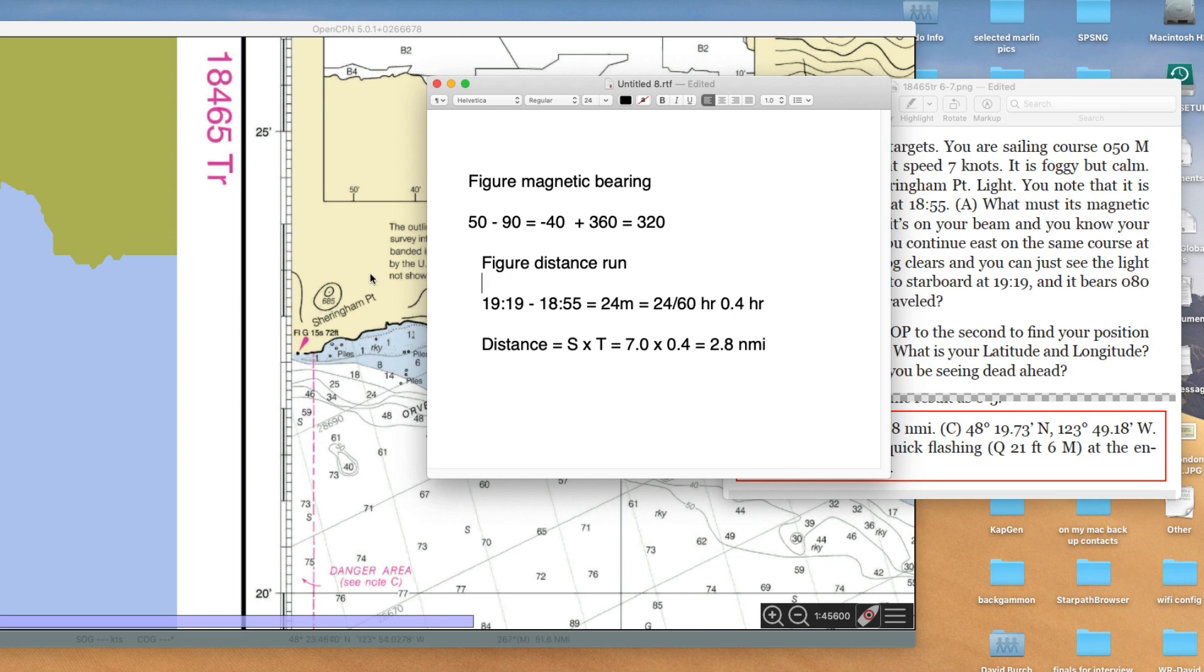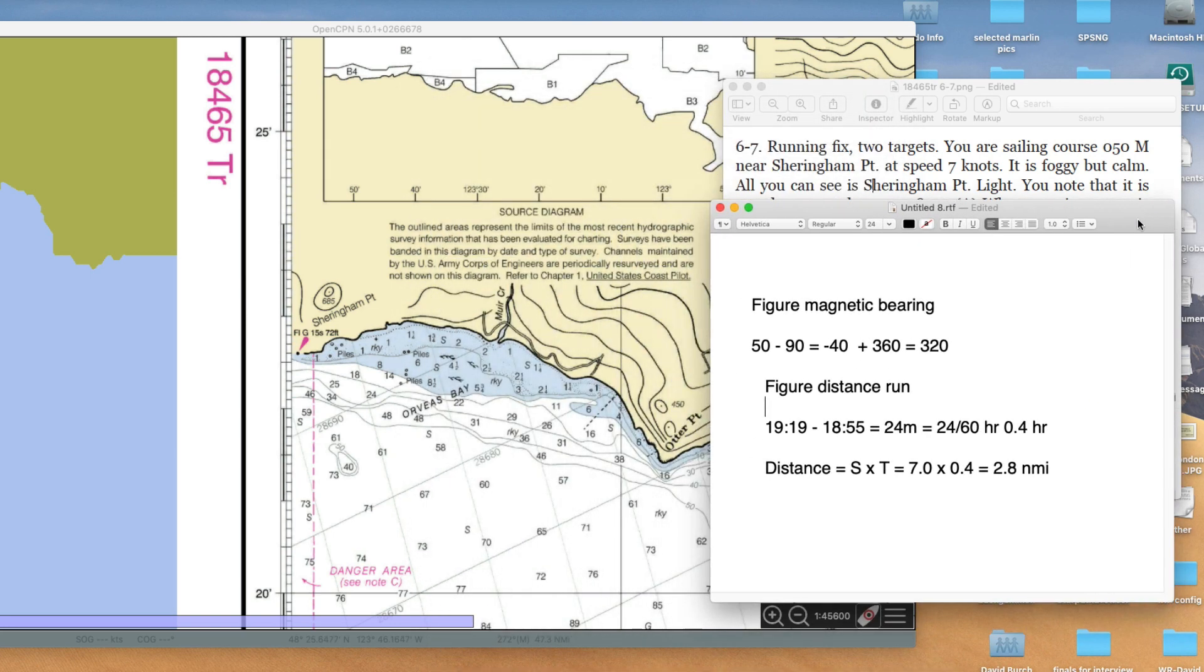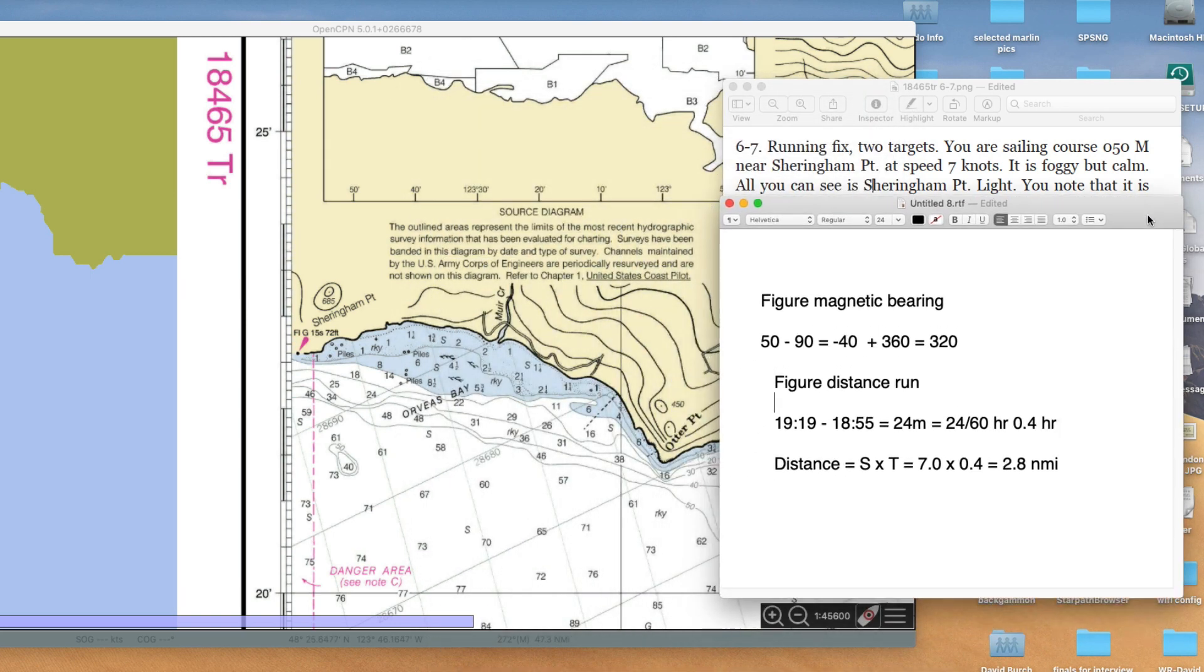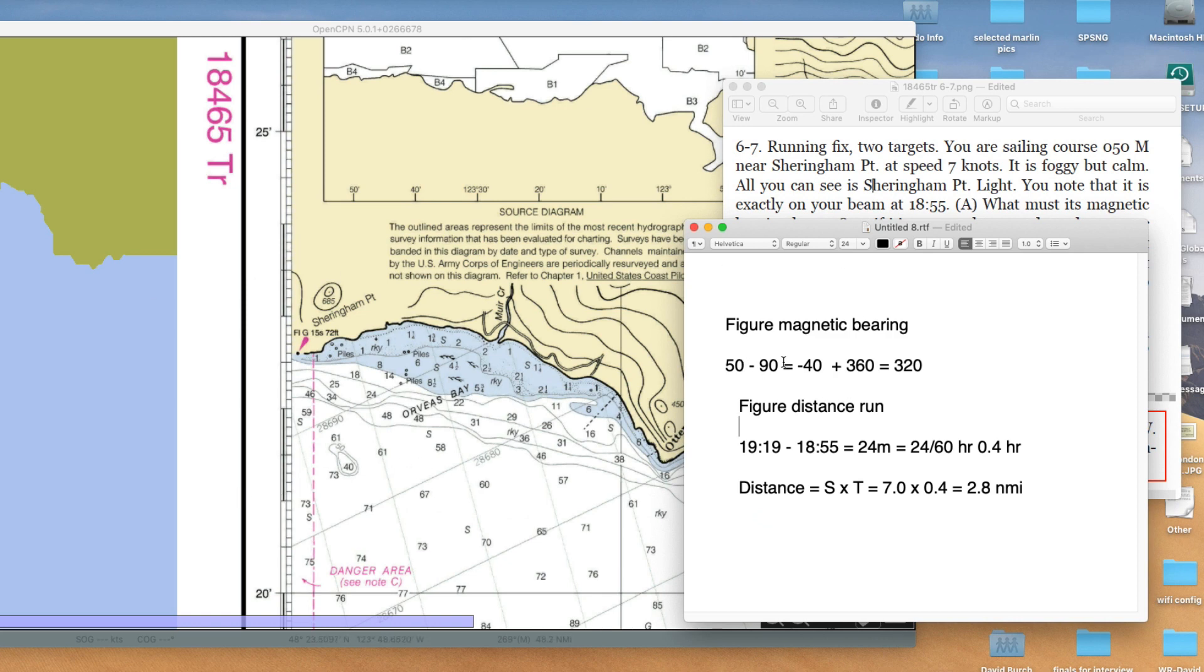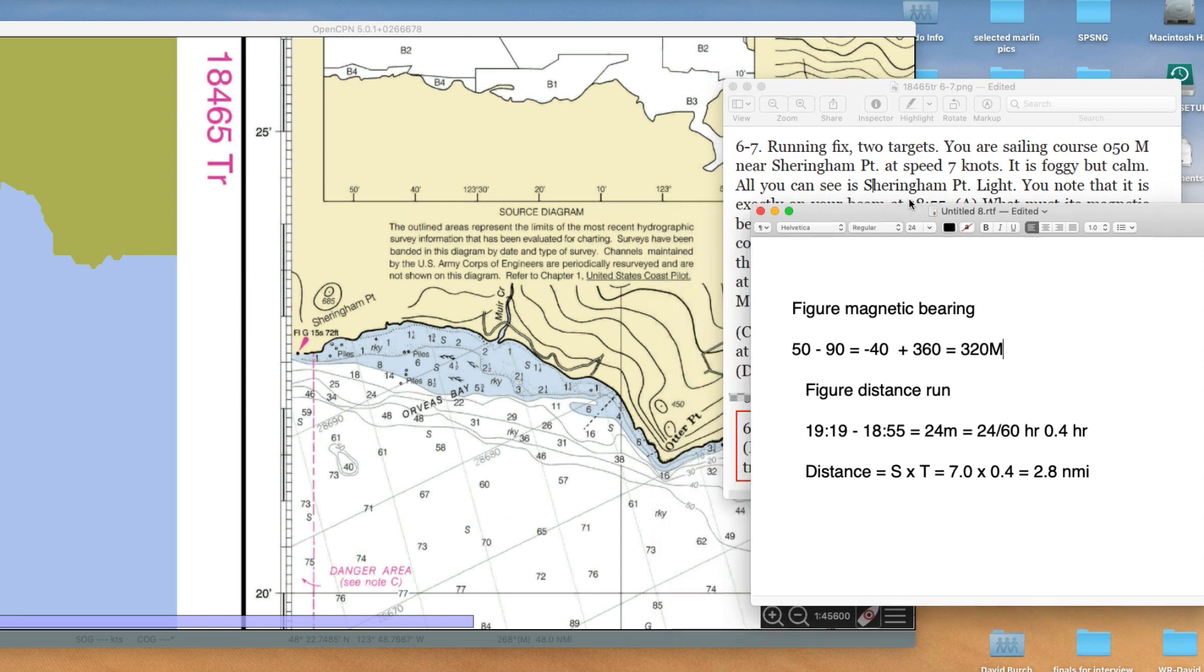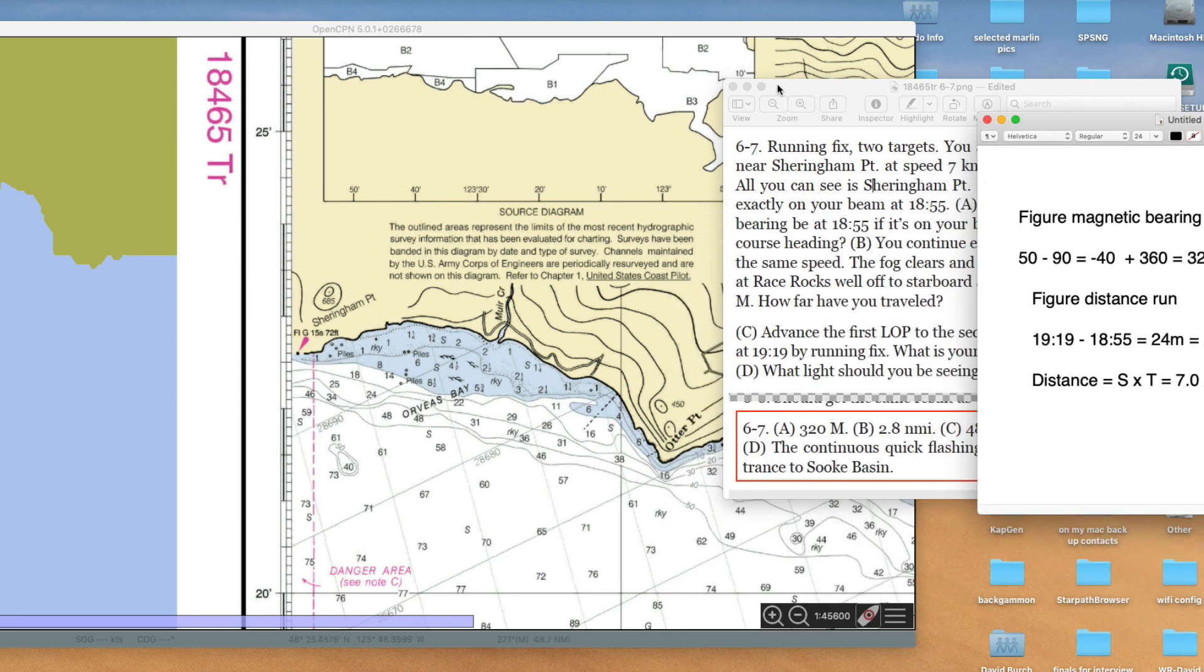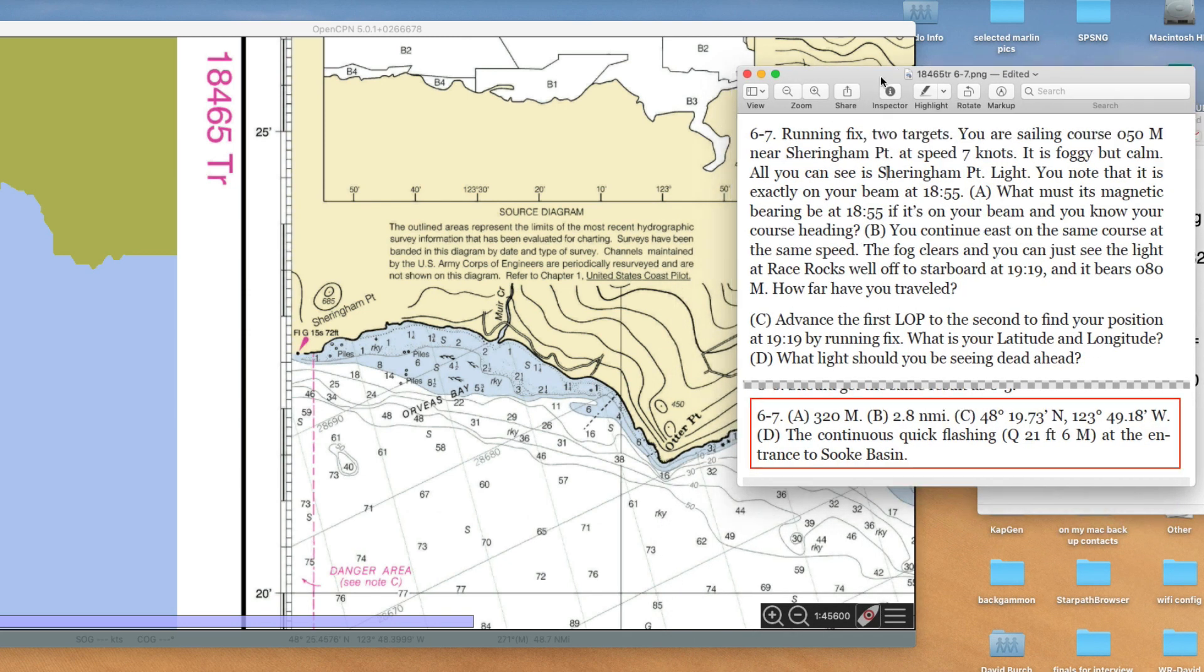90 degrees on your beam. That's got to be on the port beam. It's 50 this way and 90 to the left. So it's 50 minus 90, that's minus 40. Then we take the 360. So that's actually a magnetic bearing to that light of 320 magnetic. That's a line of position at 1855.